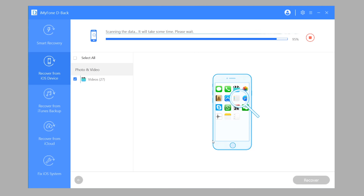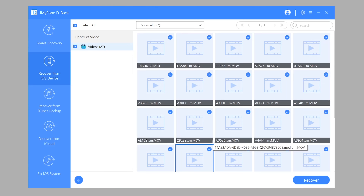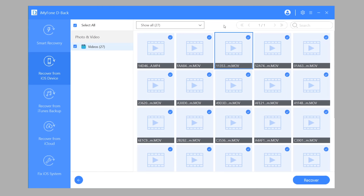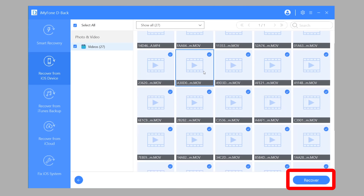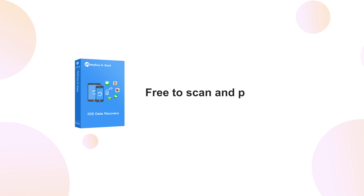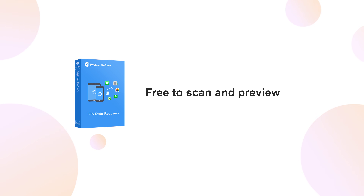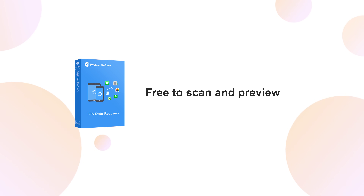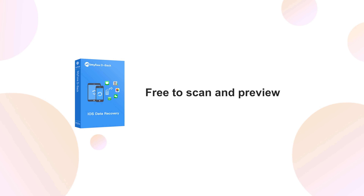Step 5: Once done, you can preview the deleted videos on the screen. Choose which one you want to recover and click Recover. If you're still doubting the successful recovery rate, just download and try it first — it offers a free scan and preview functions.